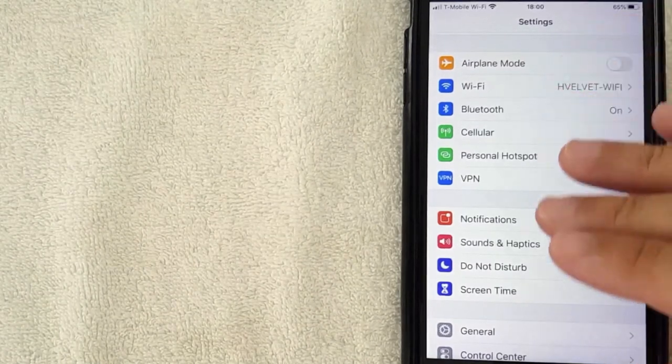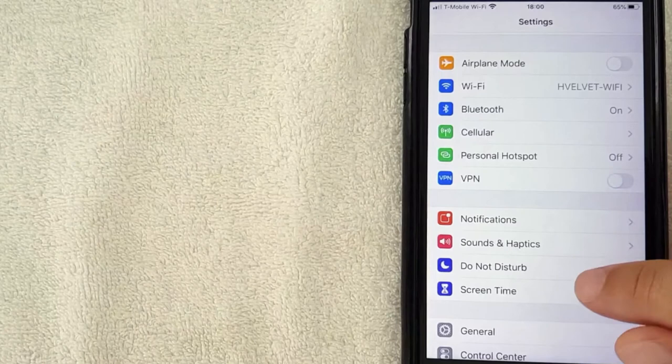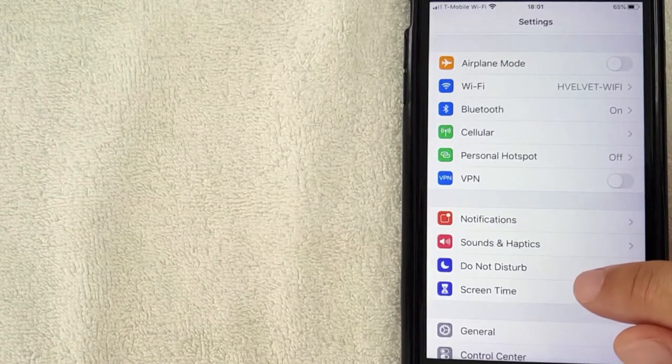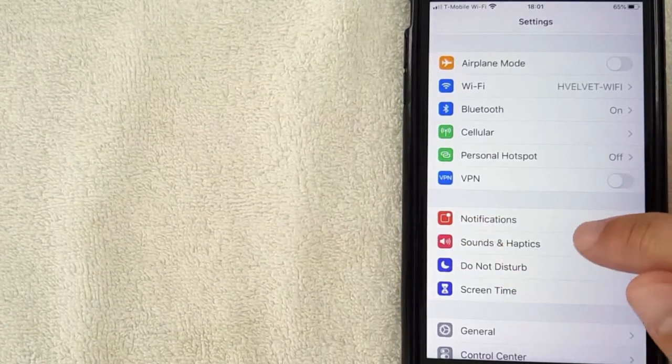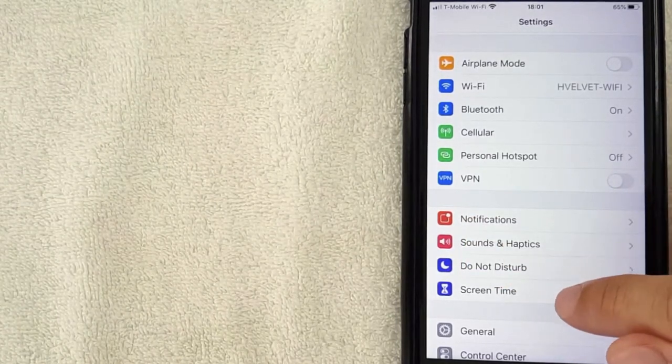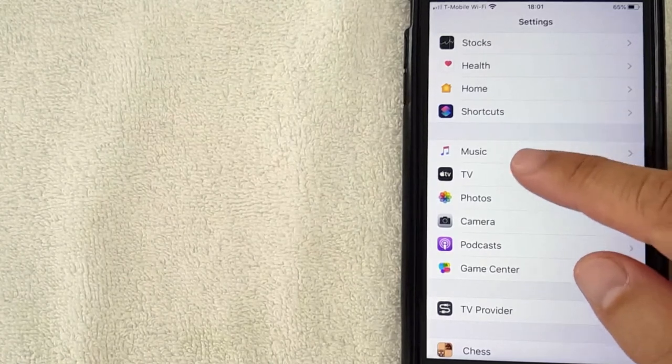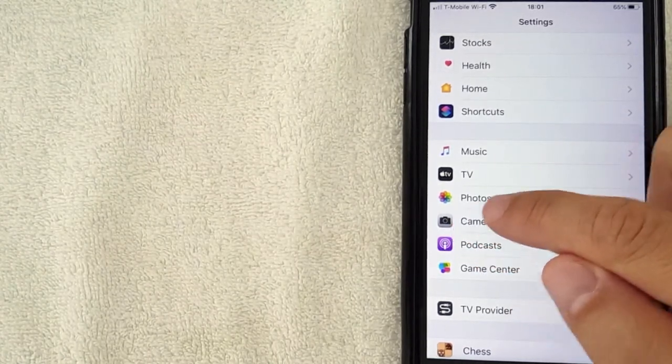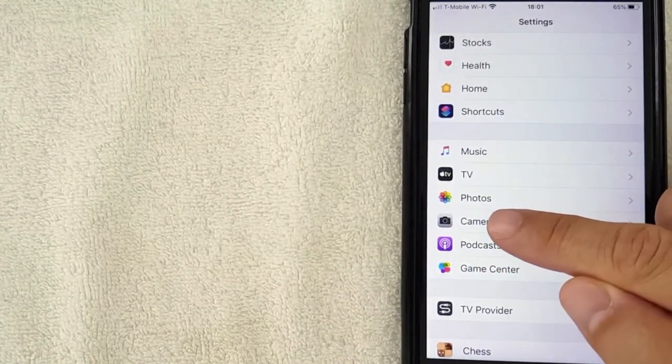What you want to do is scroll down until you get to the camera line. I'm going to scroll down now. Okay guys, I went ahead and scrolled down and then you're going to look for this one. It looks like a little camera icon, it says 'Camera'. I'm going to click there now.